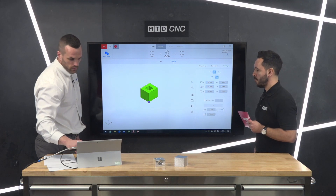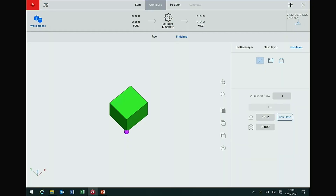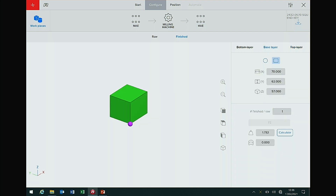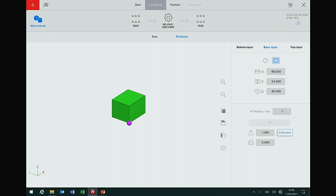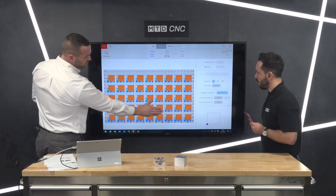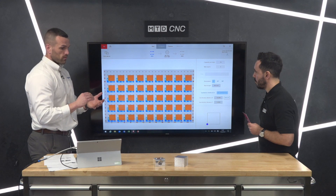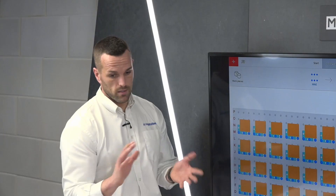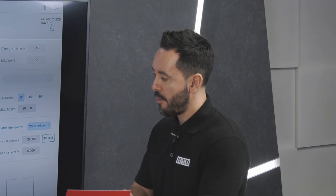You add the details the robot needs to know for gripping, then program the finished part dimensions — in this case 66 by 53 by 46. Based on that information, the robot now knows how many parts you'll get on the table. Hitting the Mae button tells you: 45 parts in one layer, two layers, with one pocket reserved for the first finished part — effectively 89 parts. For a 10-minute part with probing and running unmanned, that's approximately 15 hours of unmanned running.